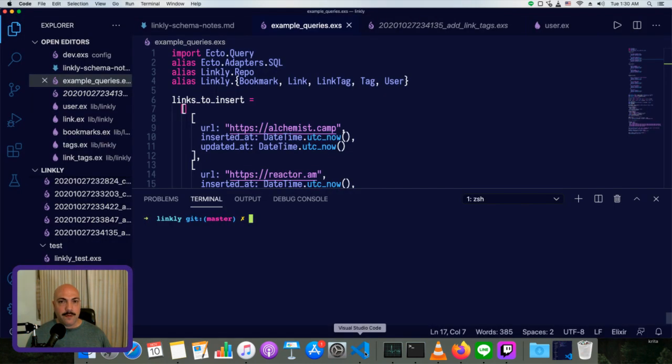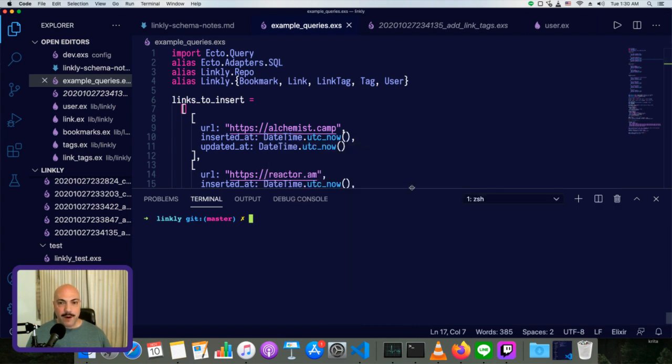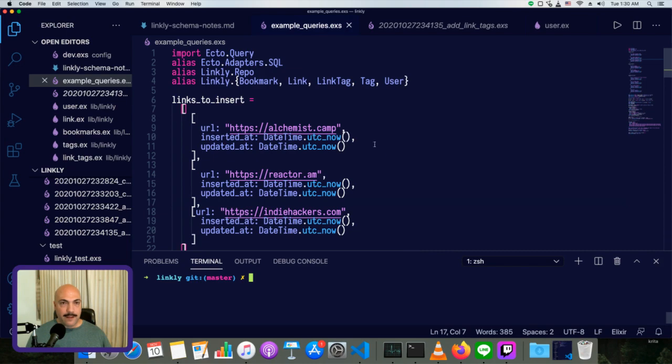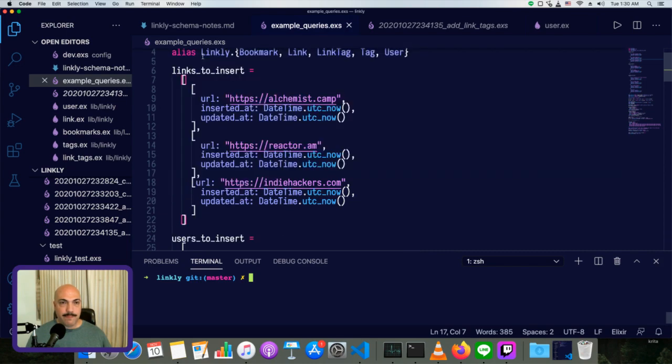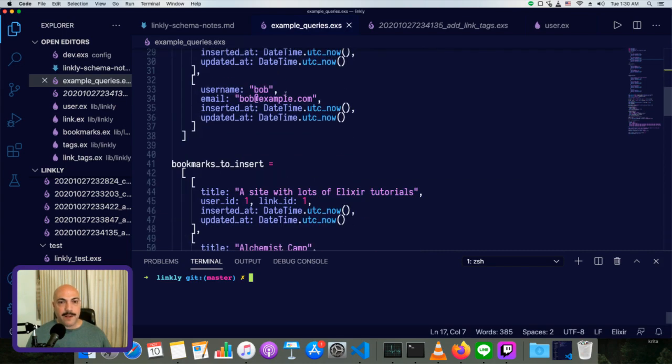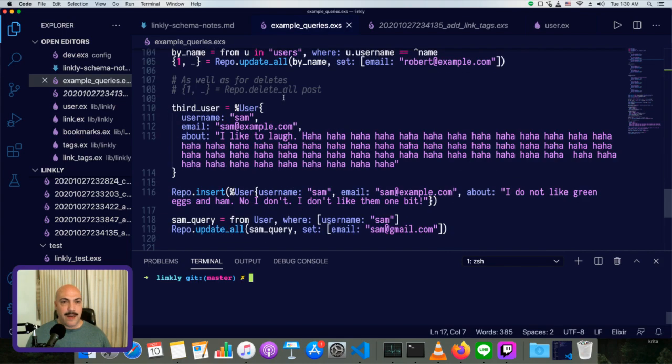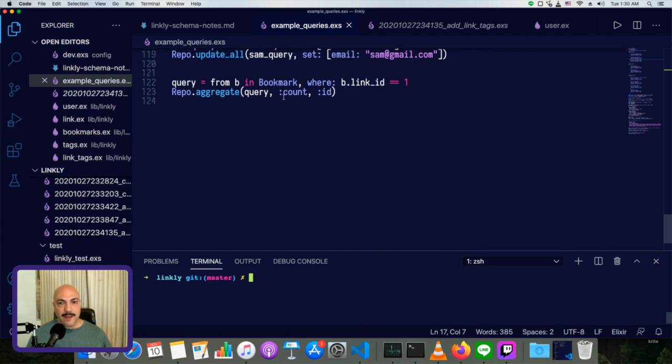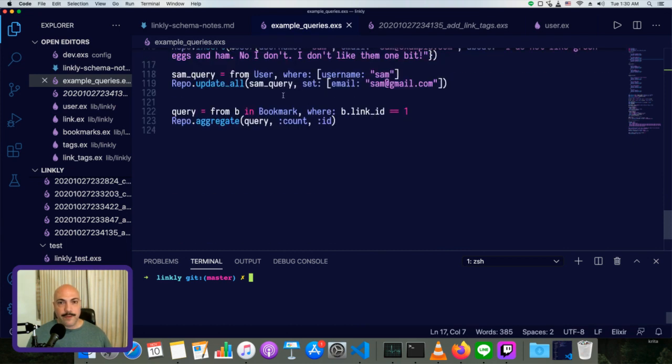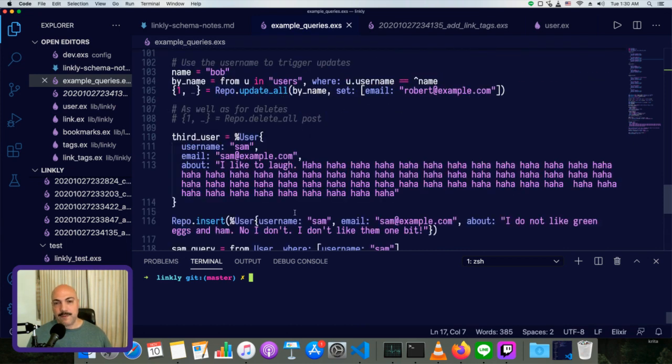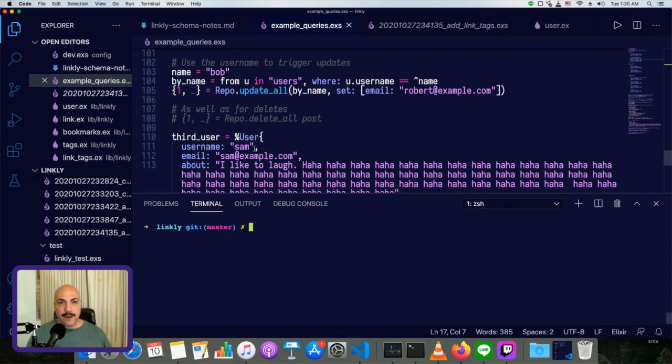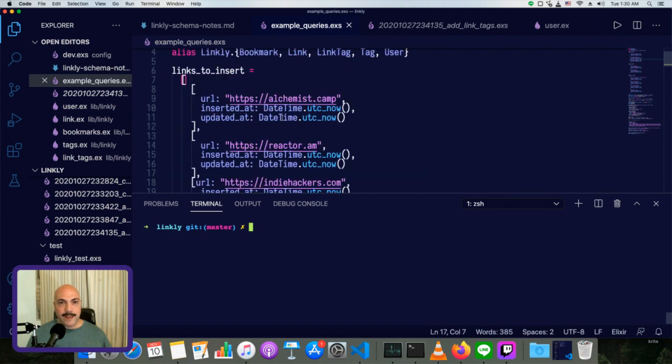What we've been doing up until now, each episode of the series, is we've been running this setup script that puts a bunch of data in the database and has gone through some of the things that we've covered in the series. But obviously we don't want to keep adding this every single episode.